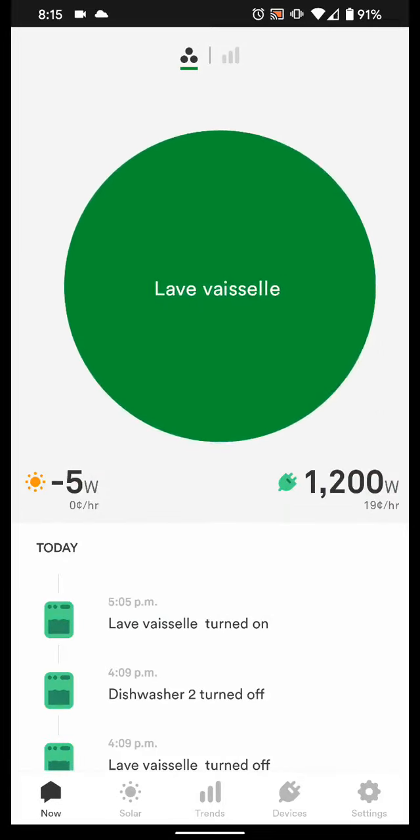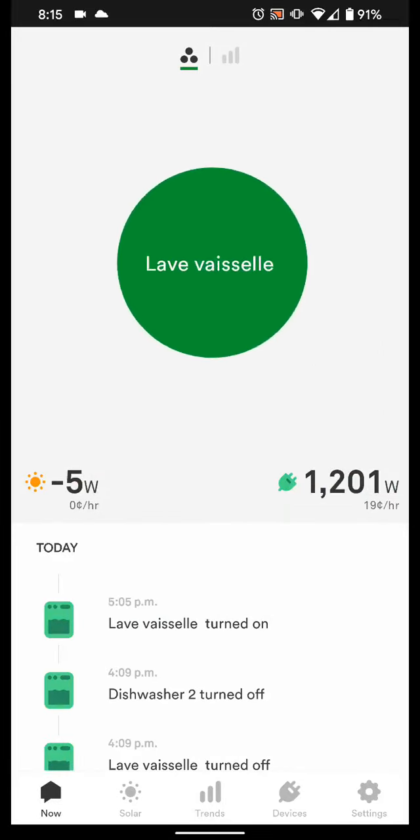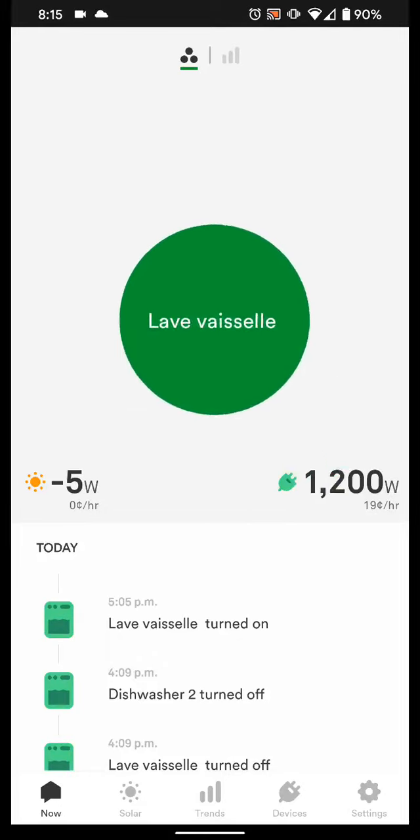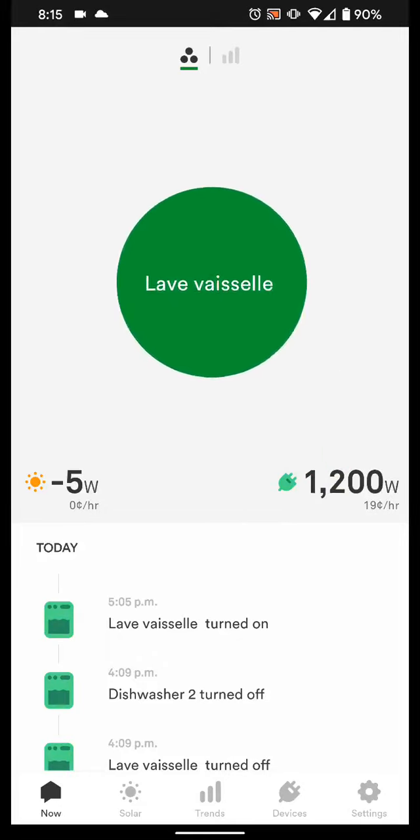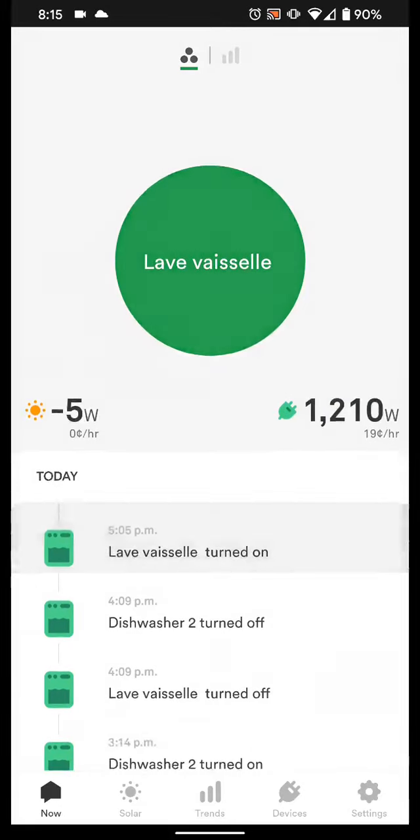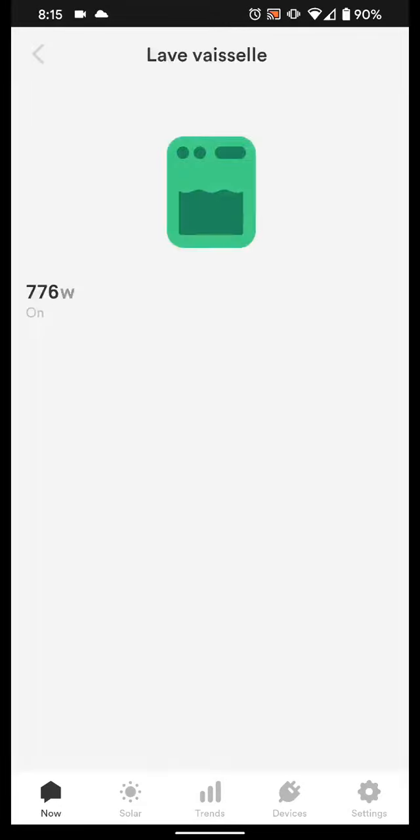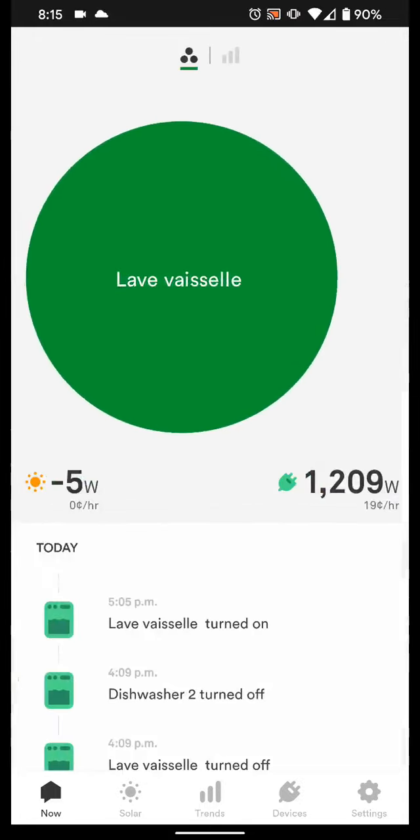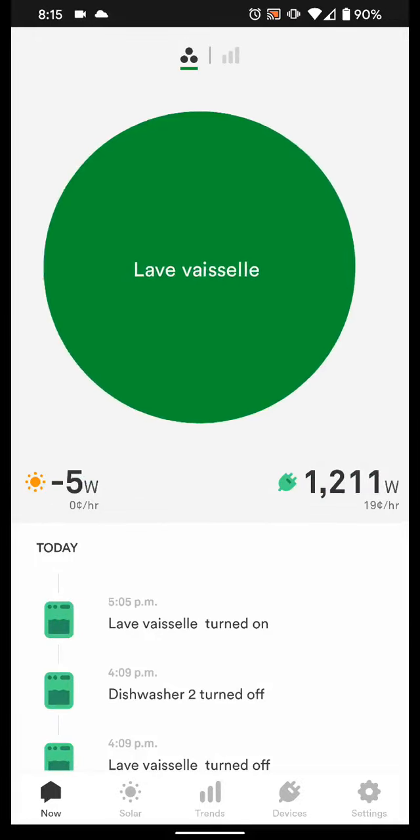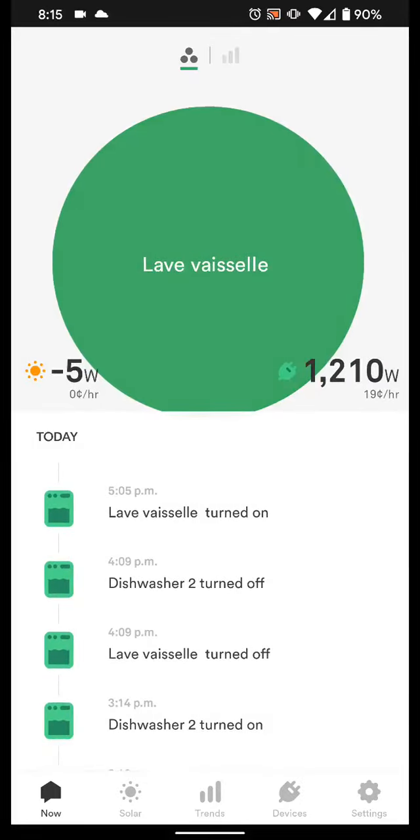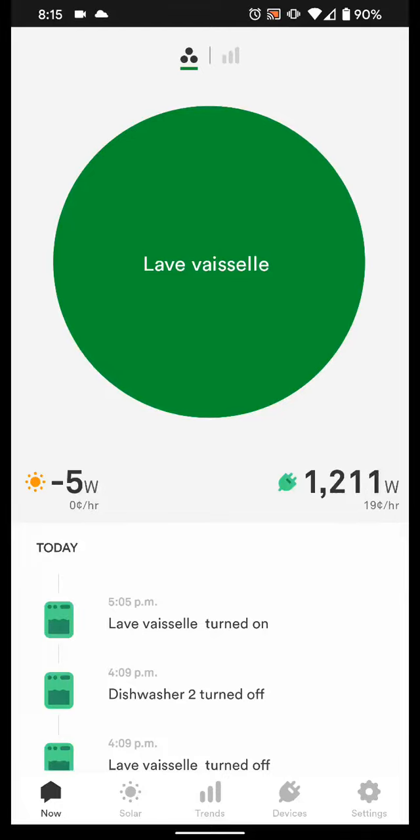But yeah, so I mean, it's just the idea that you can take a look and say, okay, what's being used. What's not? The fridge is not being used anymore. The washing machine is being turned on. Dishwasher turned off.